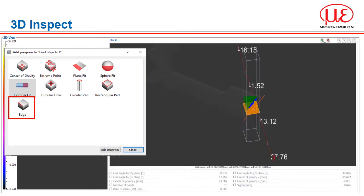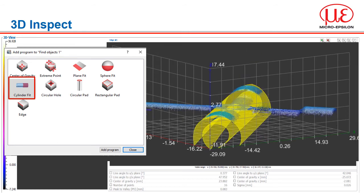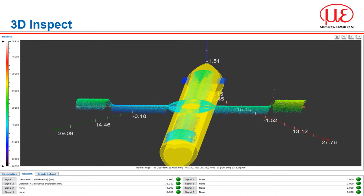We can also find edges so that we can then combine the results of different edge finds to measure lengths and widths of various features. And because we are working in 3D, we are able to build up information from only partial surfaces. Here we use the cylinder fit to match the curvature of the surface we can see, to then calculate the cylinder dimensions. We can then combine the results to determine the difference in the larger and smaller diameters of the bar. Any measurement parameter available can be selected and a tolerance applied for OK or not OK classifications.